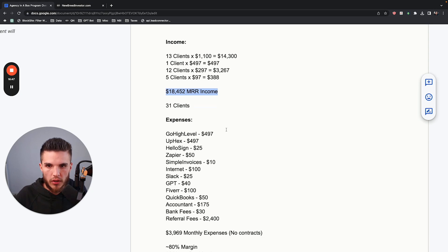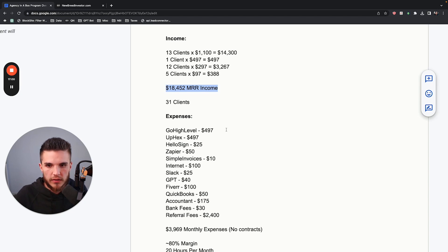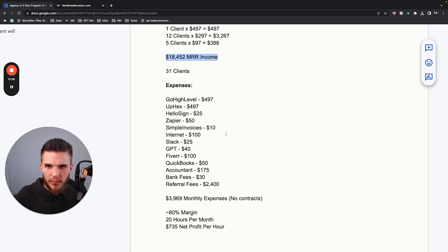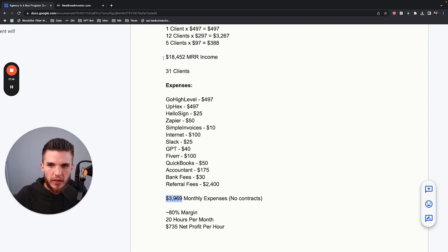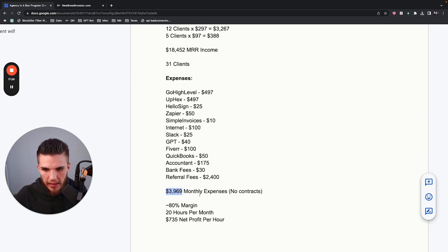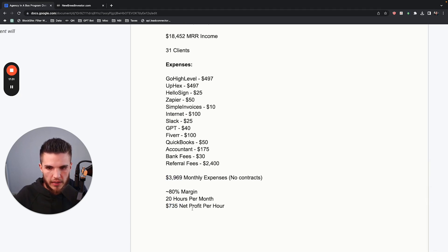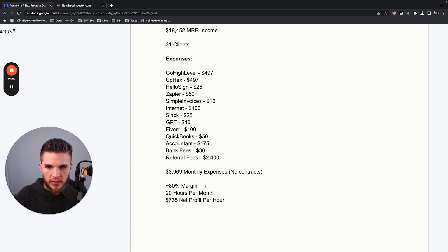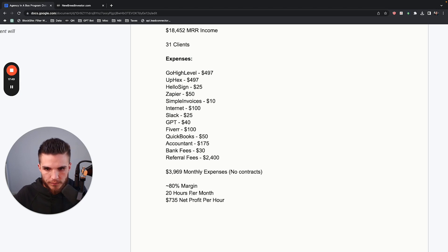So $18,452 in monthly recurring income, and it's continuously growing. It's basically $4,000 in expenses, so around $14,452 in profits. If you break it down into how much time I spend, it's anywhere from $400 to $735 in net profits per hour that I actually spend. The cool thing is the time I spend on the actual business is at this point creating content and new products. It's a pretty sweet agency — I definitely don't spend over 20 hours per month on it.